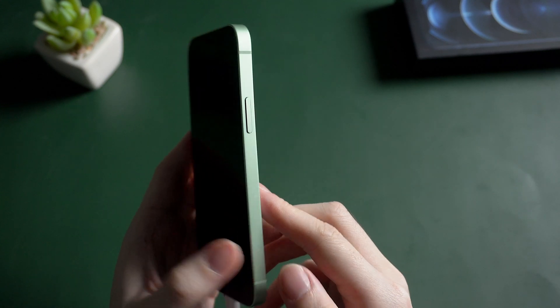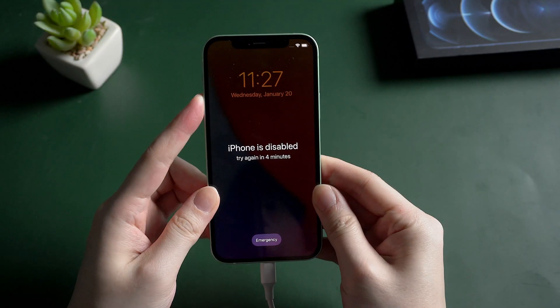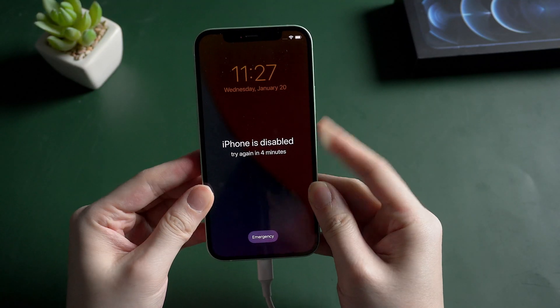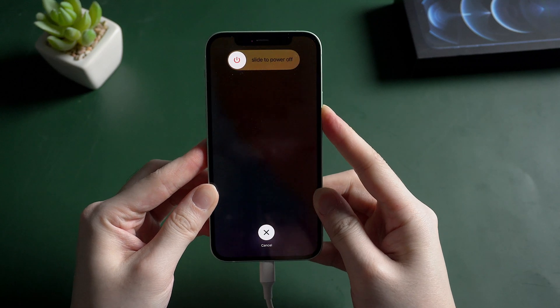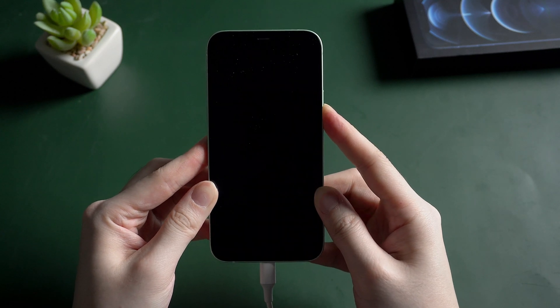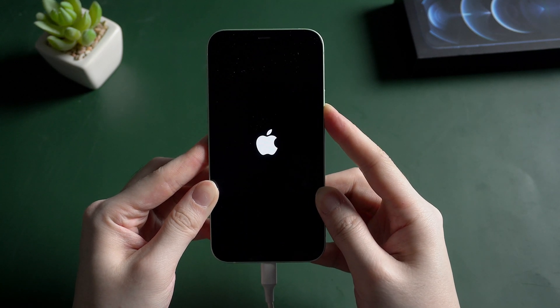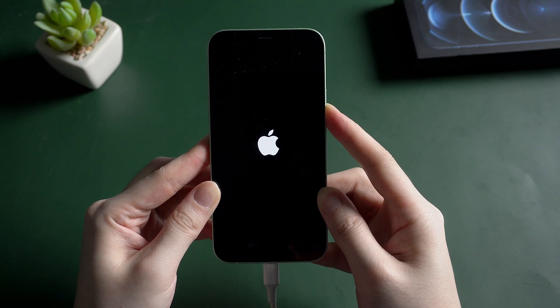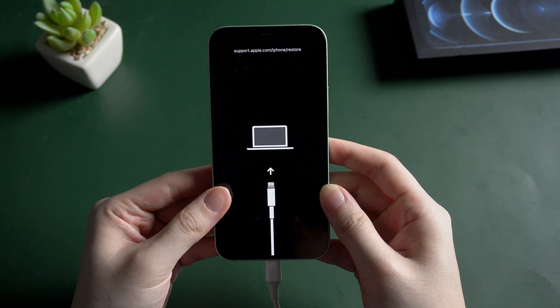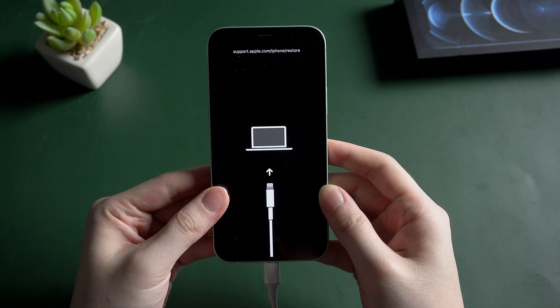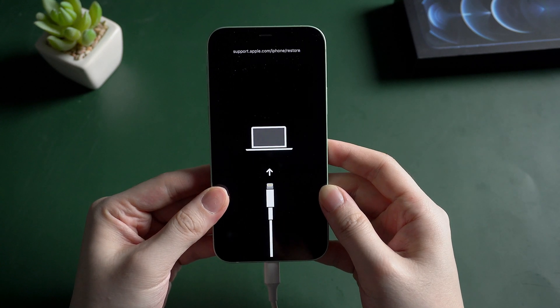Let's get started. Volume up, volume down, then hold the side button. Don't let go even when you see the Apple logo. When you see the connect to computer screen, that means your iPhone is now in recovery mode.